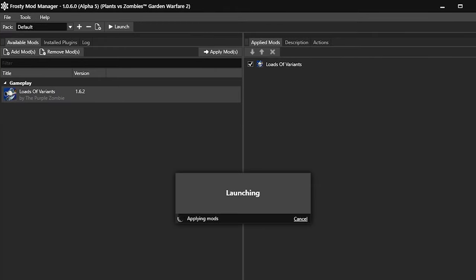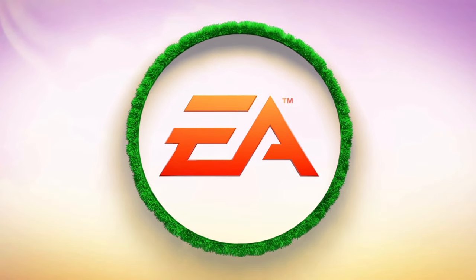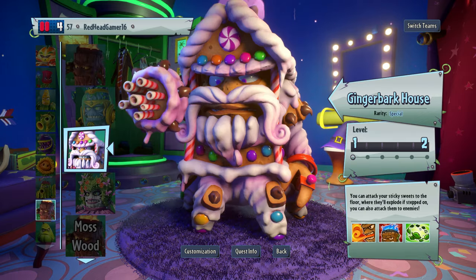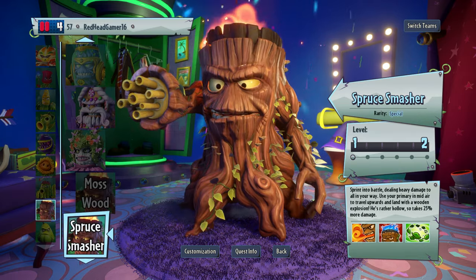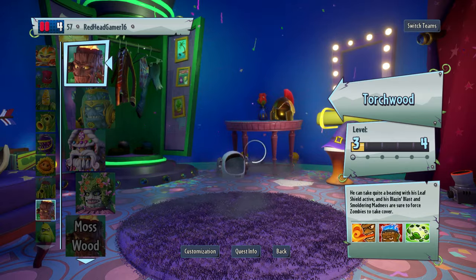When you do this, be aware the game will take longer to load than it normally would, but don't panic, that's only because mods are being applied to your game. The load time will depend on your PC's specs. Once the game loads, you can then check to make sure your mod is working. As you can see here, I can now access lots of custom variants.